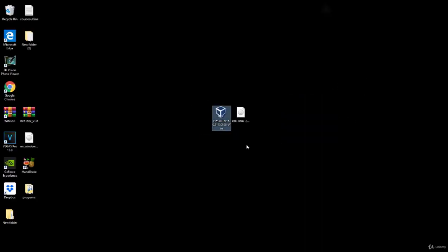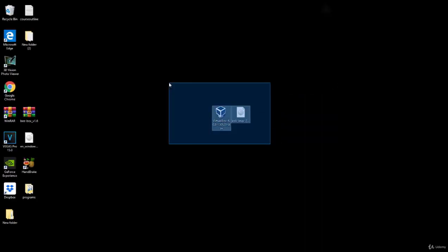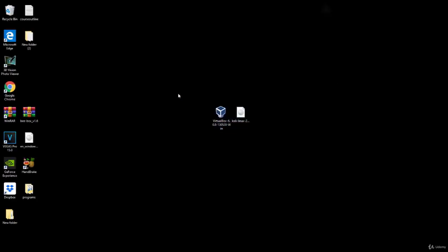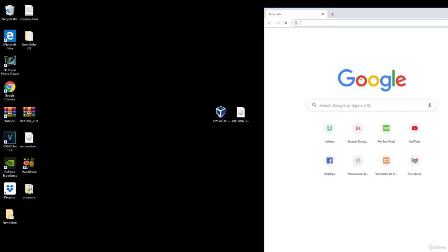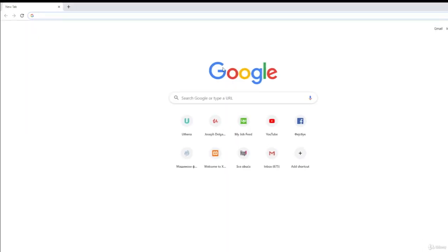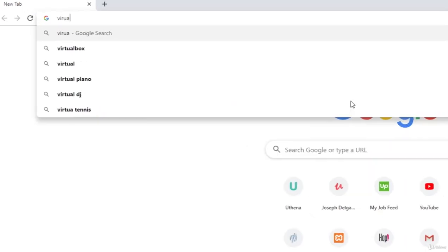I already have these two files downloaded, but I will show you right now where you can get them and where you can download them. So navigate to your Internet Explorer or Google Chrome or whatever search engine that you're using. And then you can simply just type in your search bar, VirtualBox.